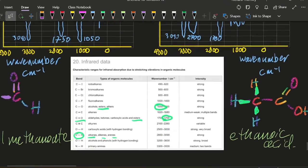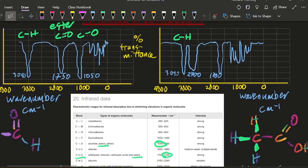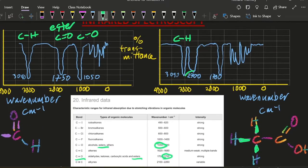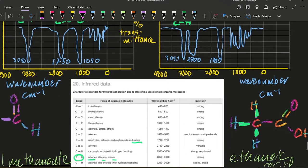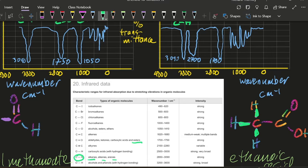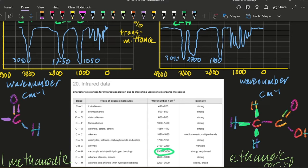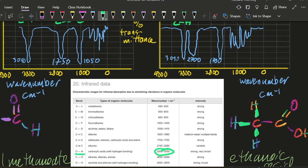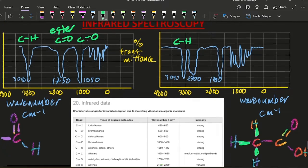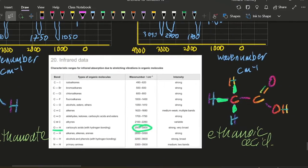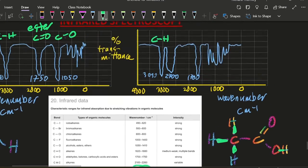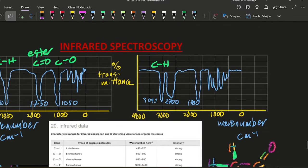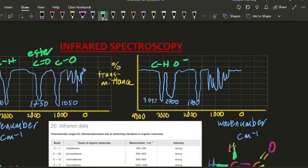Over to ethanoic acid. I've got 2,700. What's 2,700 going to be? 2,700. It's within that range there, isn't it? So that's going to give me carboxylic acid OH. So that's going to be this bond in here. OH for carboxylic acid.